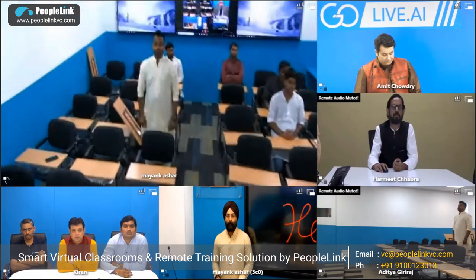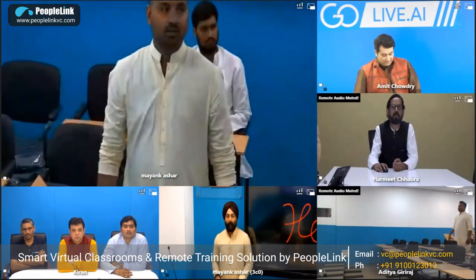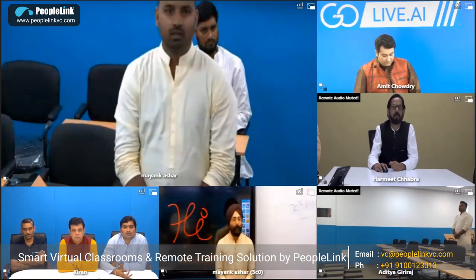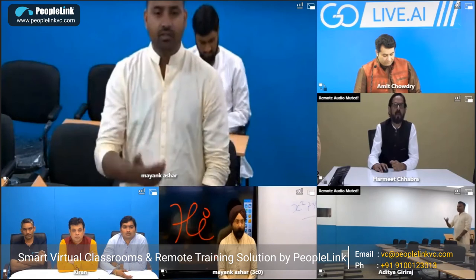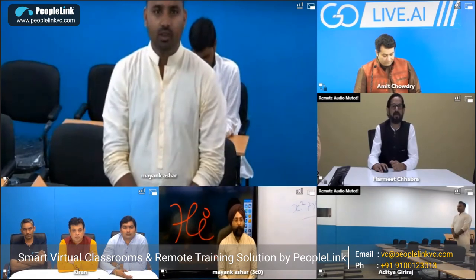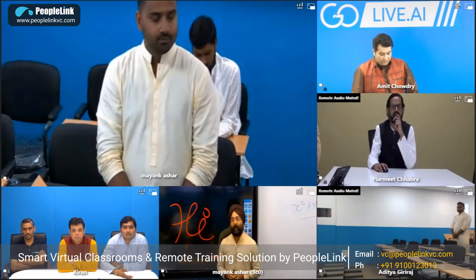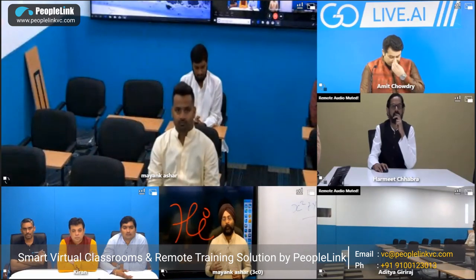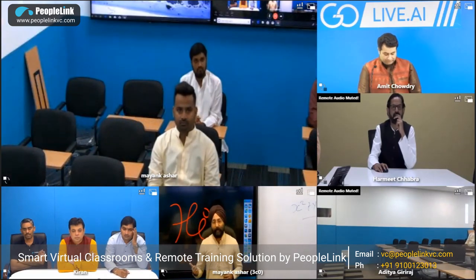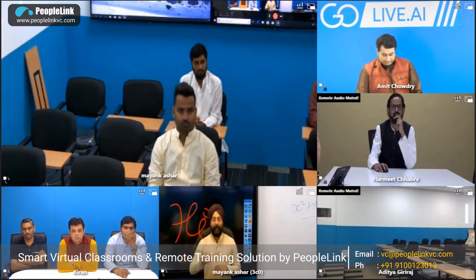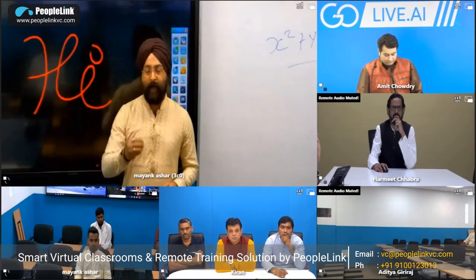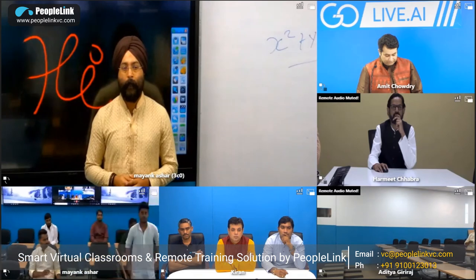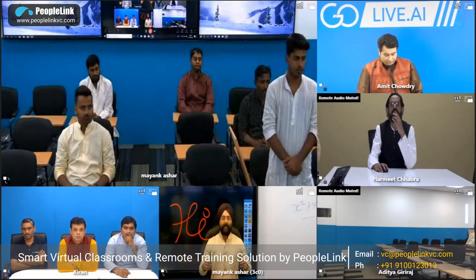How are you experiencing this classroom? 'I think this technology is really good — I could see myself interacting with the teacher on the display.' This is really good because it has been a philosophy of PeopleLink every time to bring simplicity into the product — simplicity combined with the latest features — which brings in adaptability at a higher rate.